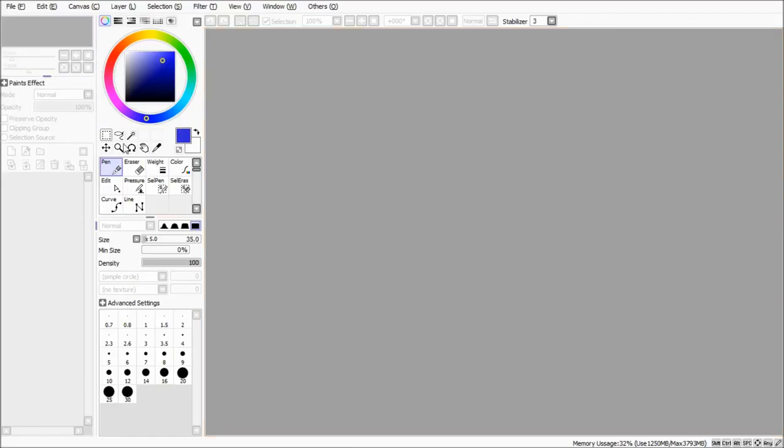First, Paint Tool SAI is a tool that you can use for drawing and painting. This tool is free only for 31 days. Then, you need to buy.